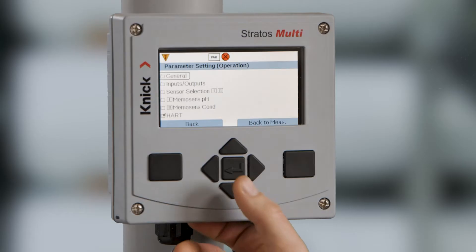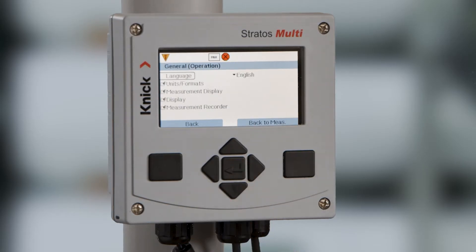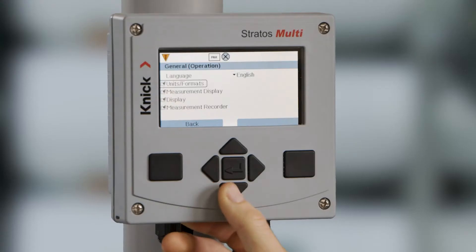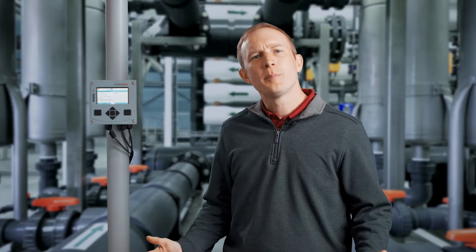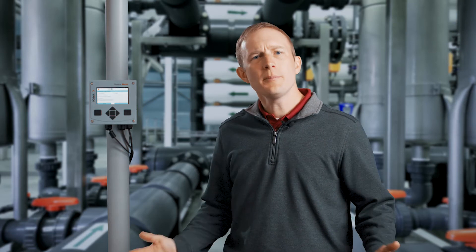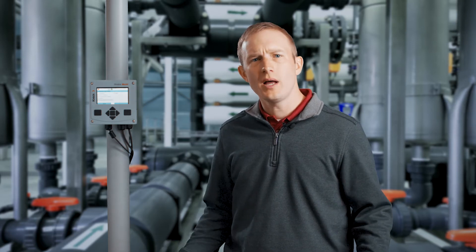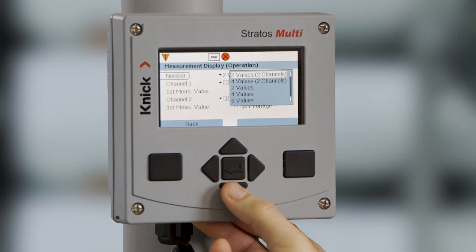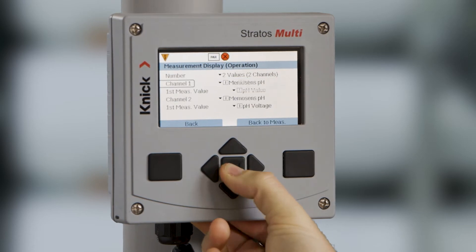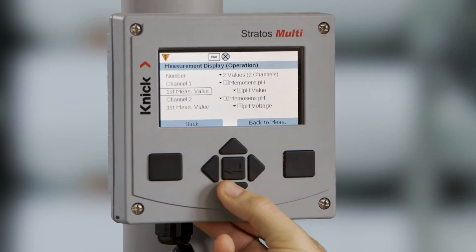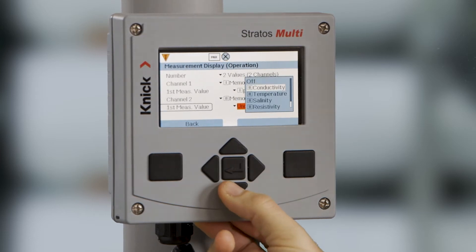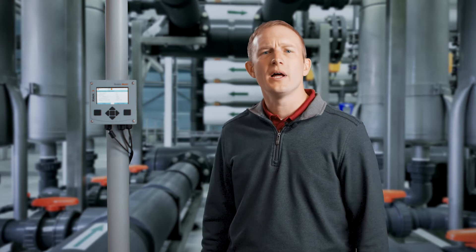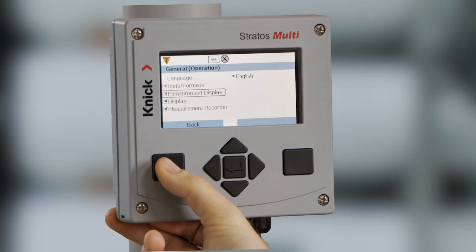The first menu we will configure is our general operation menu. Within this menu, we can select the displayed language, our desired units and formats such as degrees Fahrenheit and PSI, and our displayed measured values for the main screen. If you have purchased the option for the measurement recorder, it can be configured within this menu as well. We will select our desired units of measurement as well as our displayed values on the main screen.